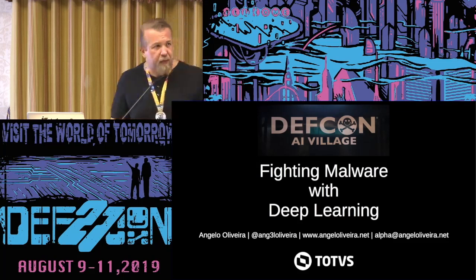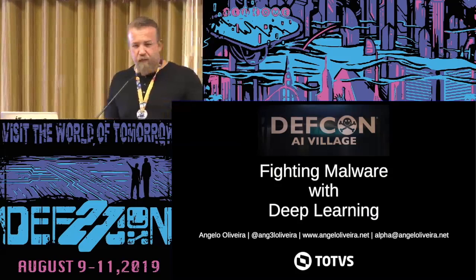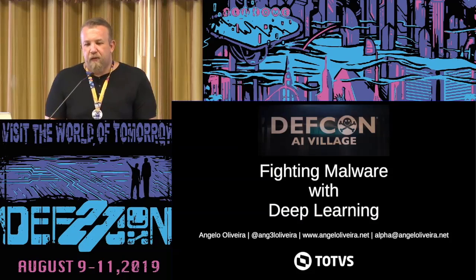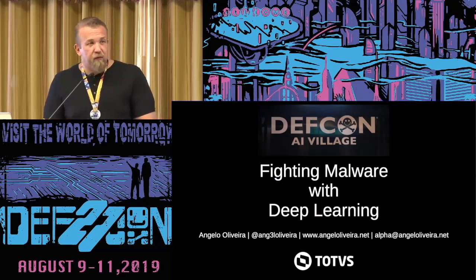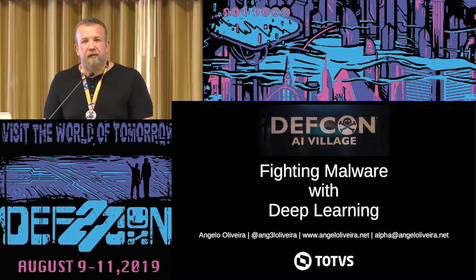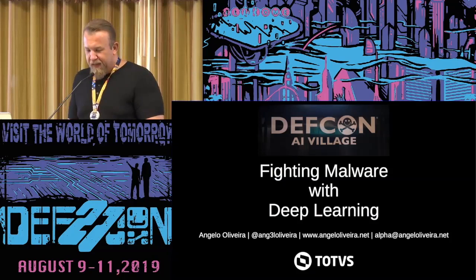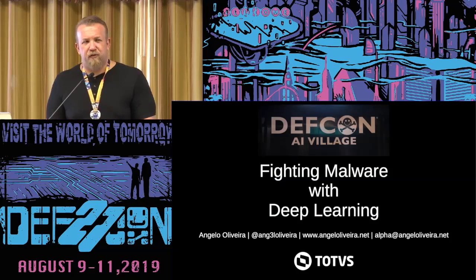Hello, everybody. My name is Angelo, and I'm here to talk a little bit about fighting malware with deep learning. I will show you how you can use deep learning to build a binary classifier. I'd like to thank you for coming and thank you, Defcon AI Village. This is my first Defcon. I'm a little bit lost here, but it's been very amazing. I'd like to thank my company, TOTVS, to support me to come here also.